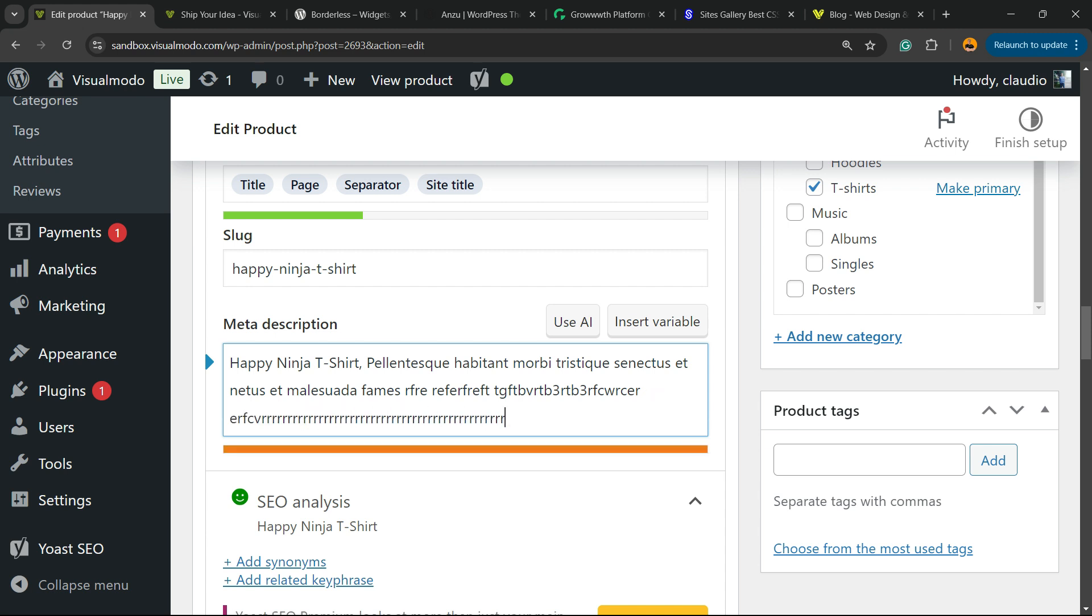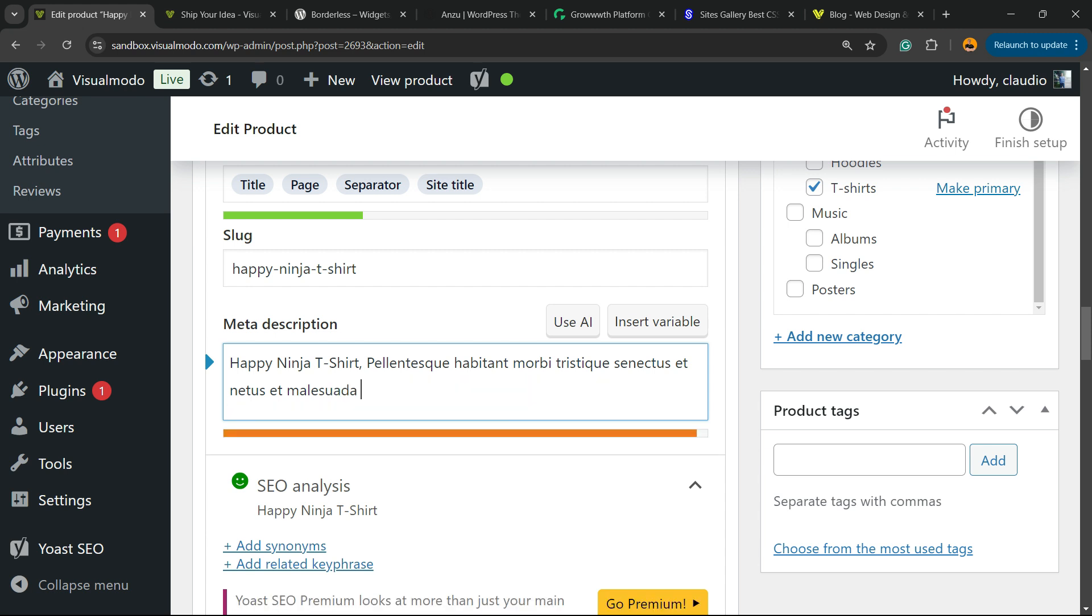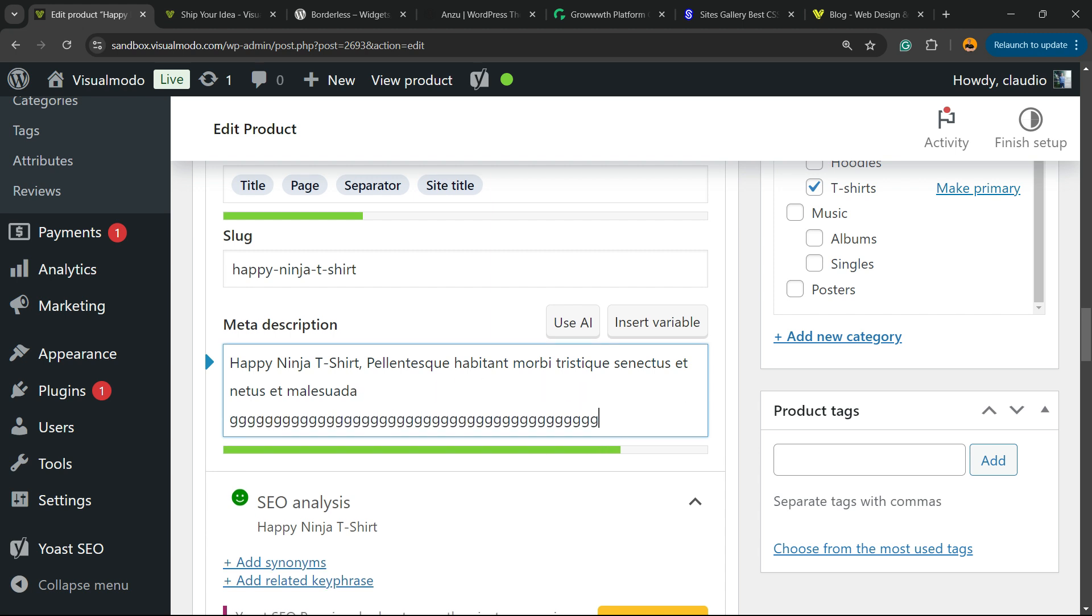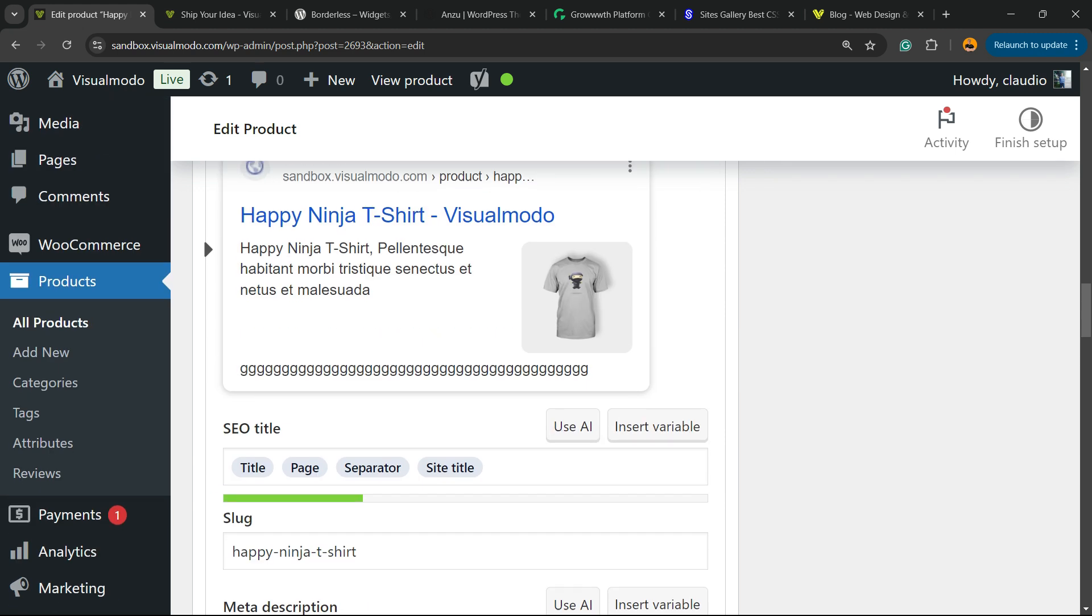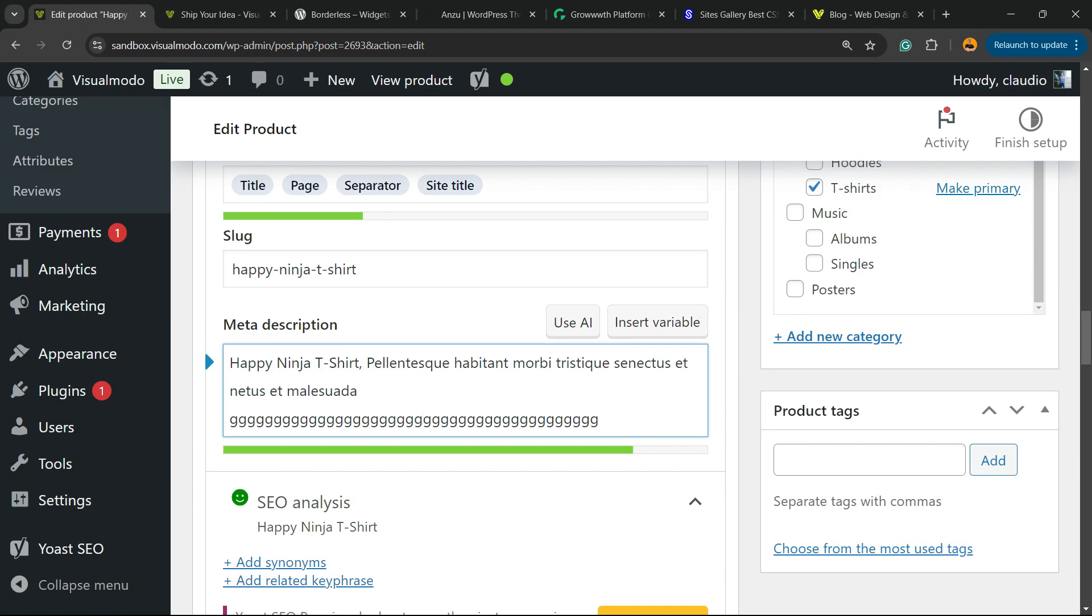If you write too low, Yoast gonna show you an error. So find a way to write content that have relation to your keyword.